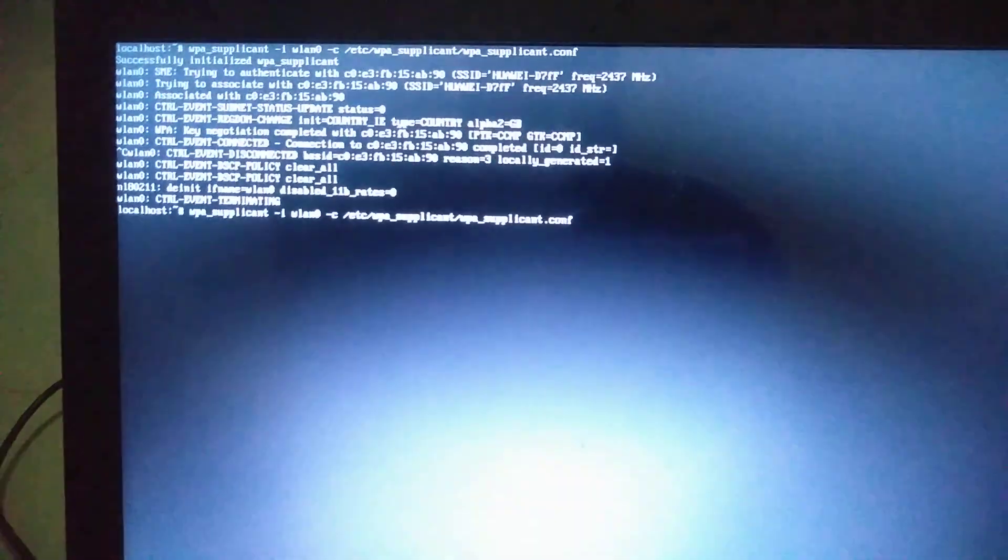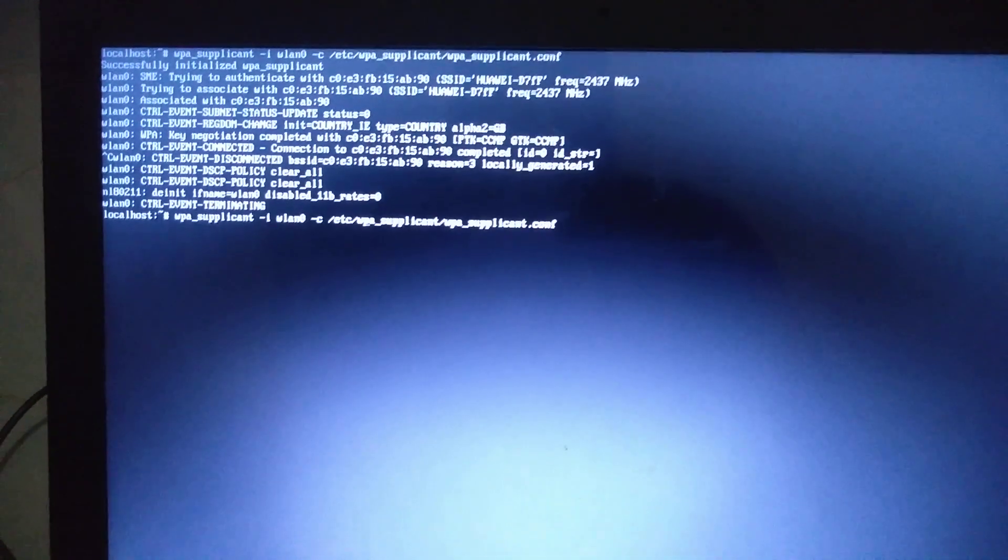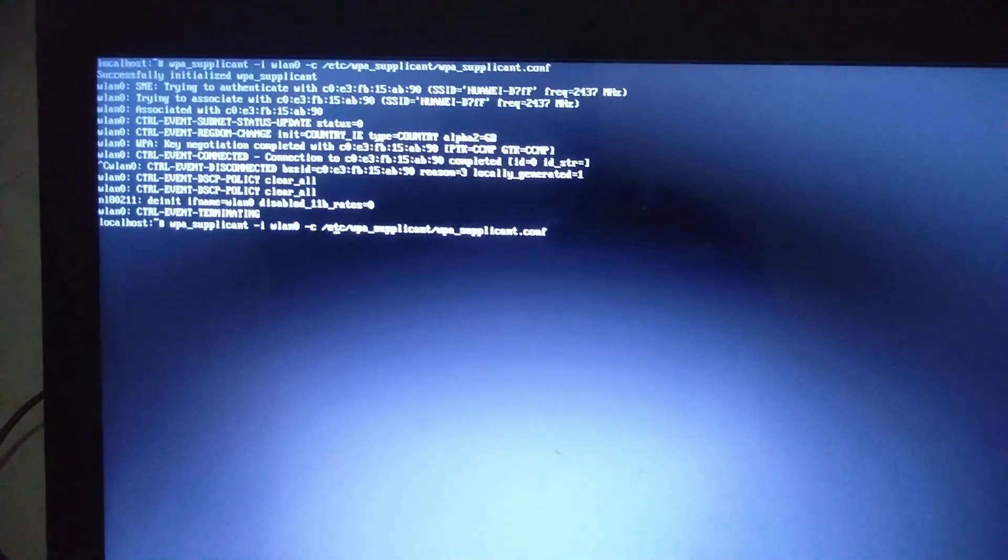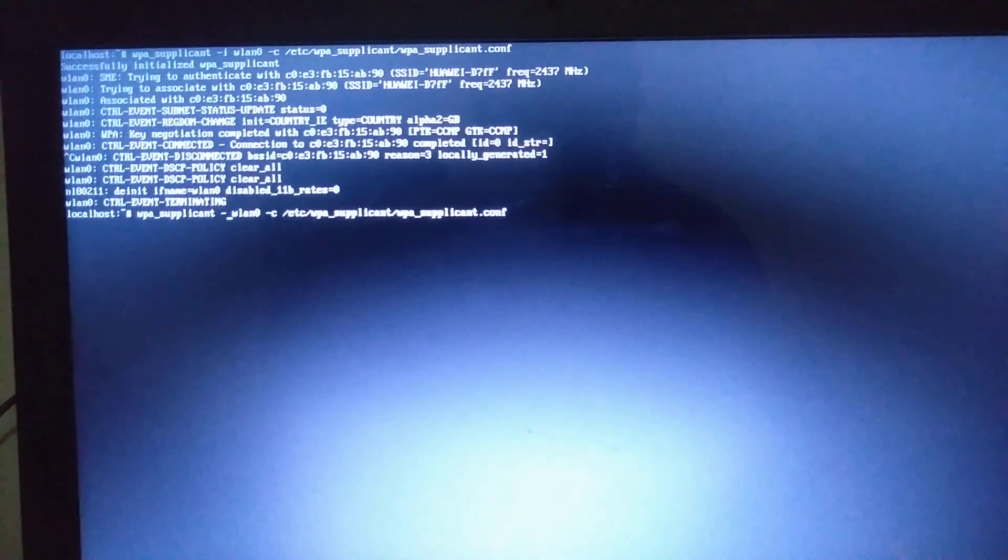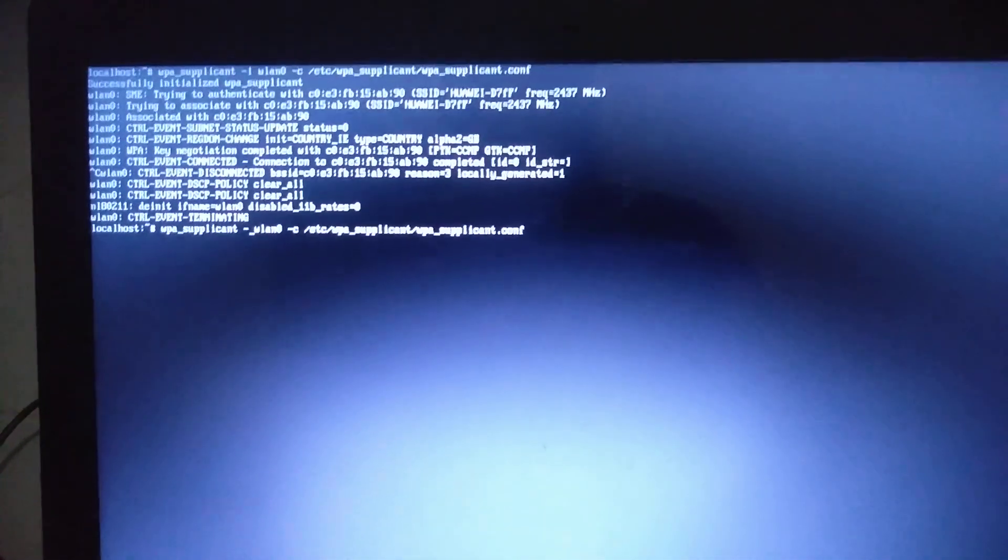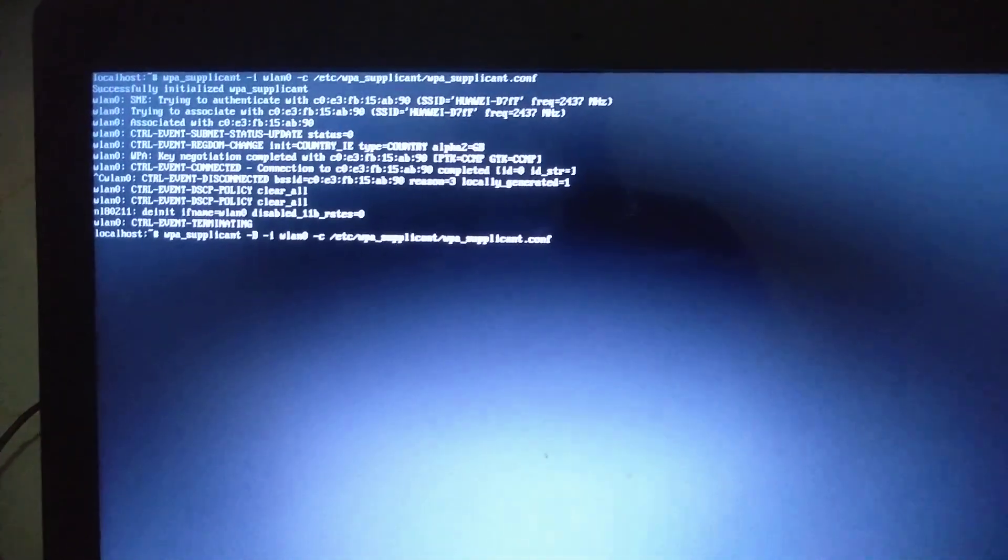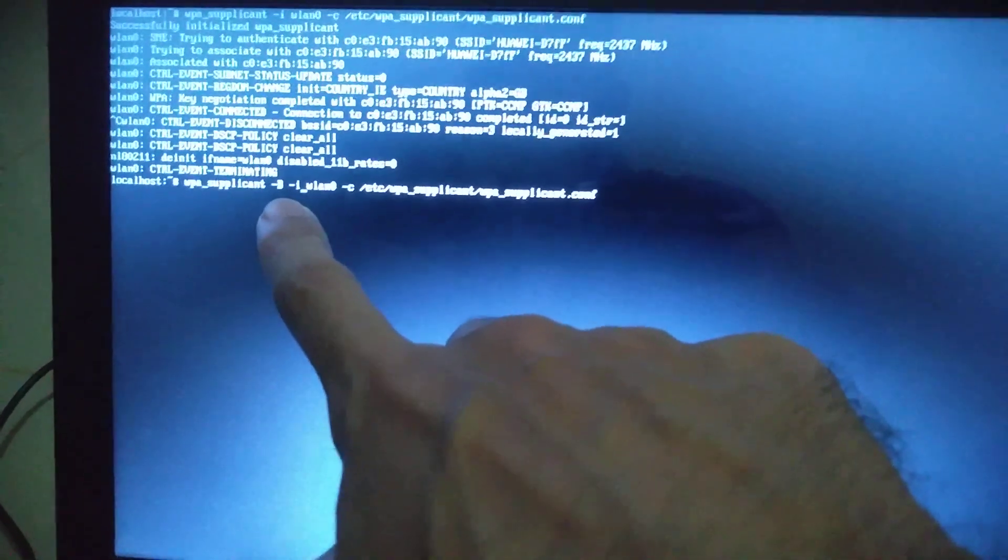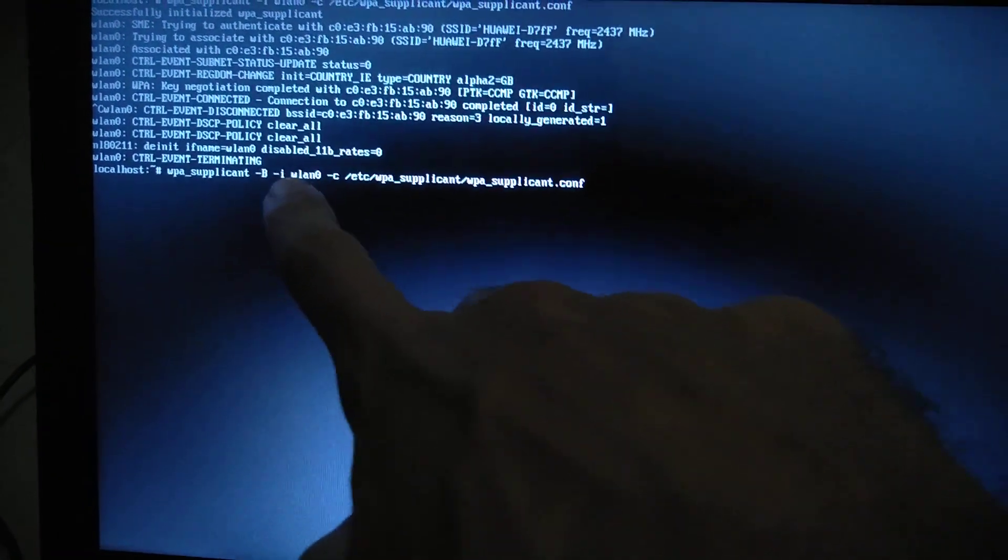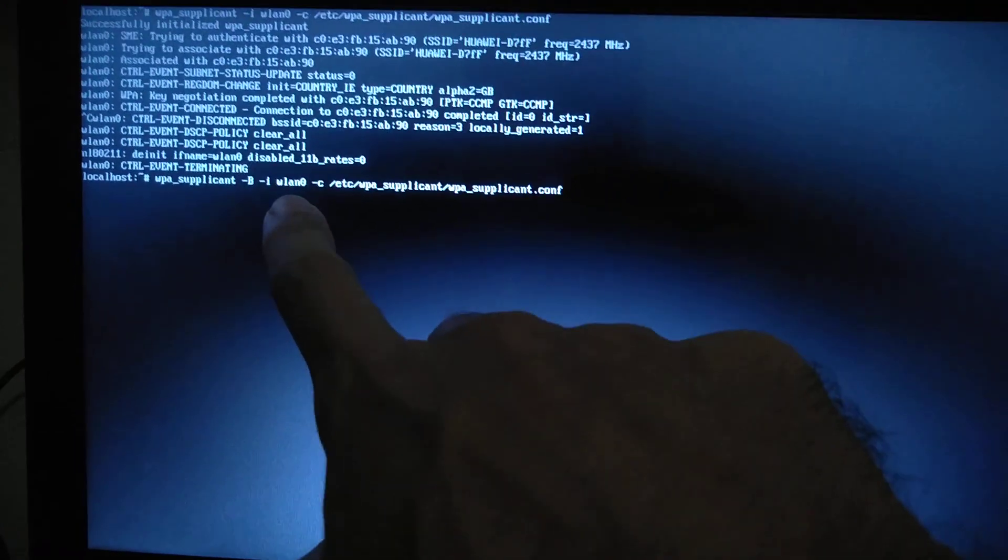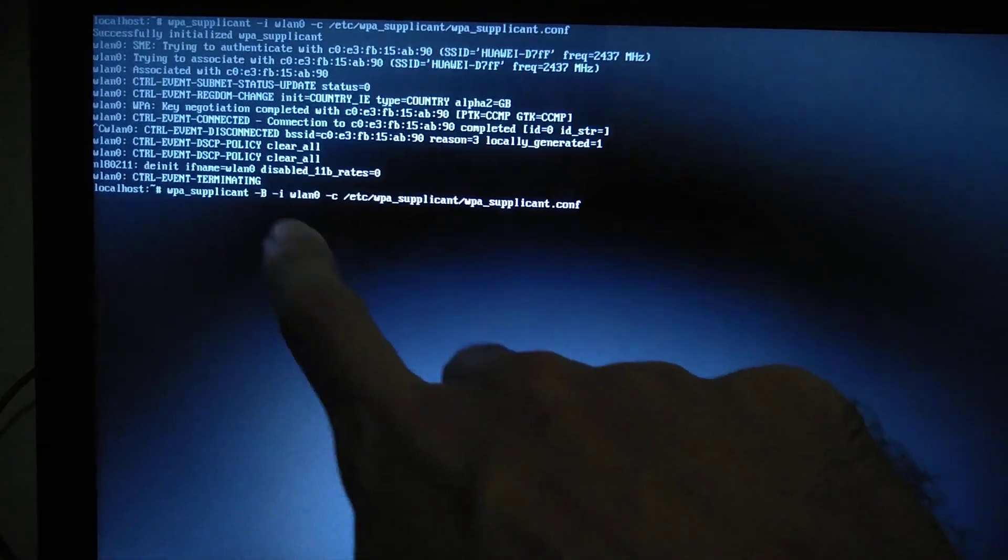You can go back to that command by pressing the up arrow key and then come here. Instead of -i you make it -B, or you add B. Since I changed my -i to -B, it should become: wpa_supplicant -B -i wlan0.